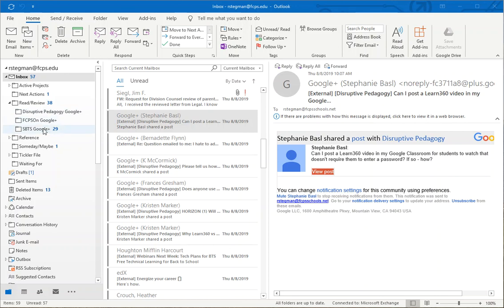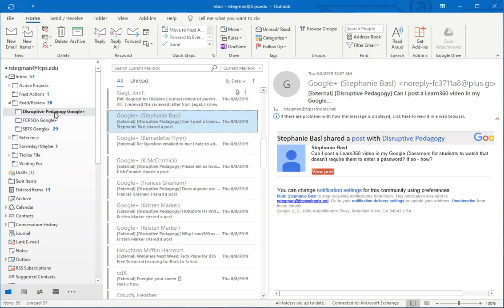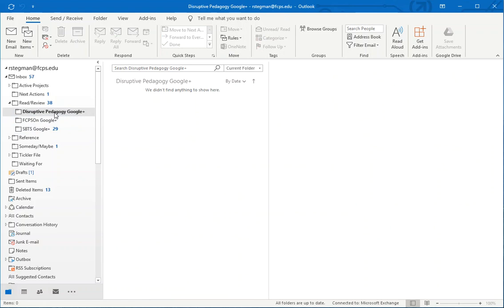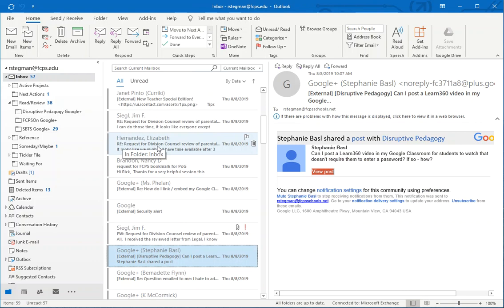I have rules set up for these two Google Plus communities. I'm going to set up a rule for this one so that anything that gets delivered to my inbox from the Disruptive Pedagogy Google Plus community forwarded from my school Gmail will be delivered to this folder instead of in my inbox.